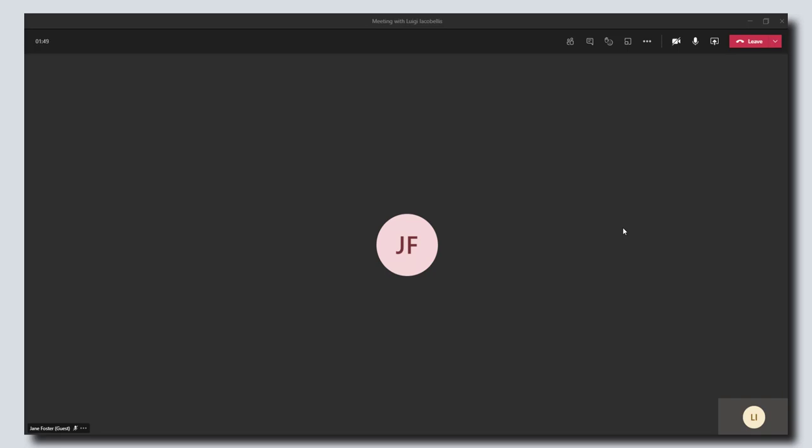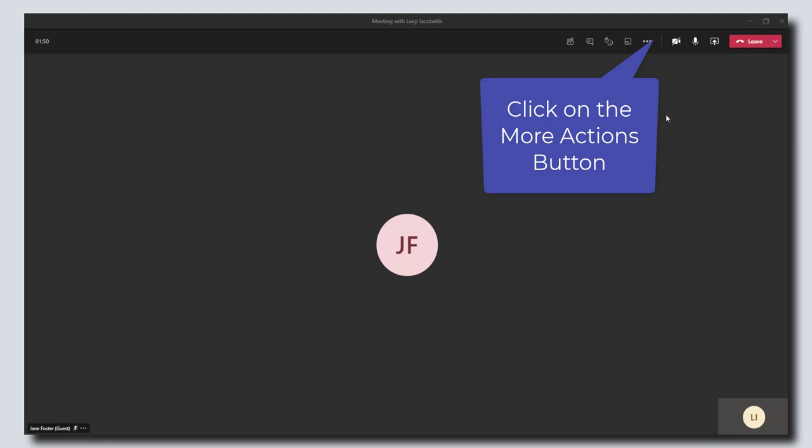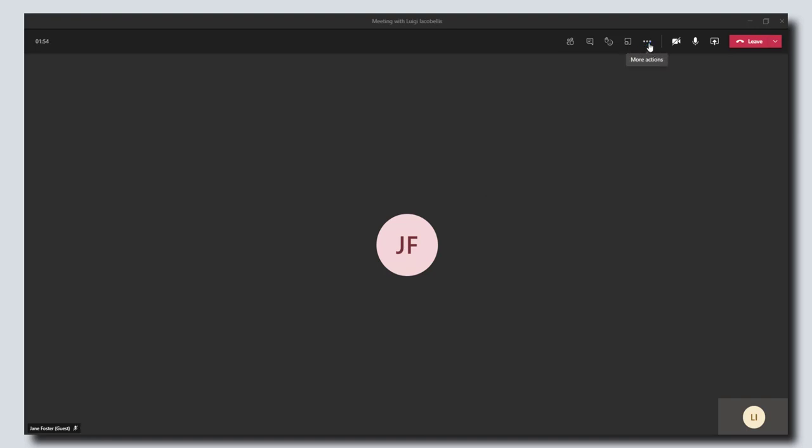The first thing you want to do is scroll up to the top navigation bar and click on the more actions button.